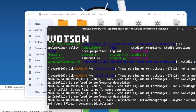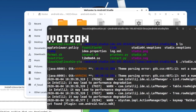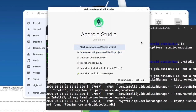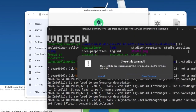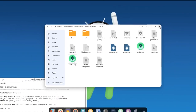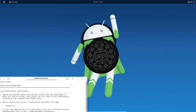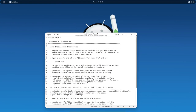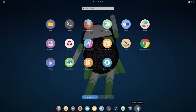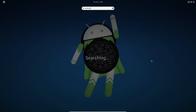Clicking Finish opens the welcome screen of Android Studio. I'm going to close the terminal and also close the installation guide window. Now let's open Android Studio — I'm going into the menu and searching for Android Studio.